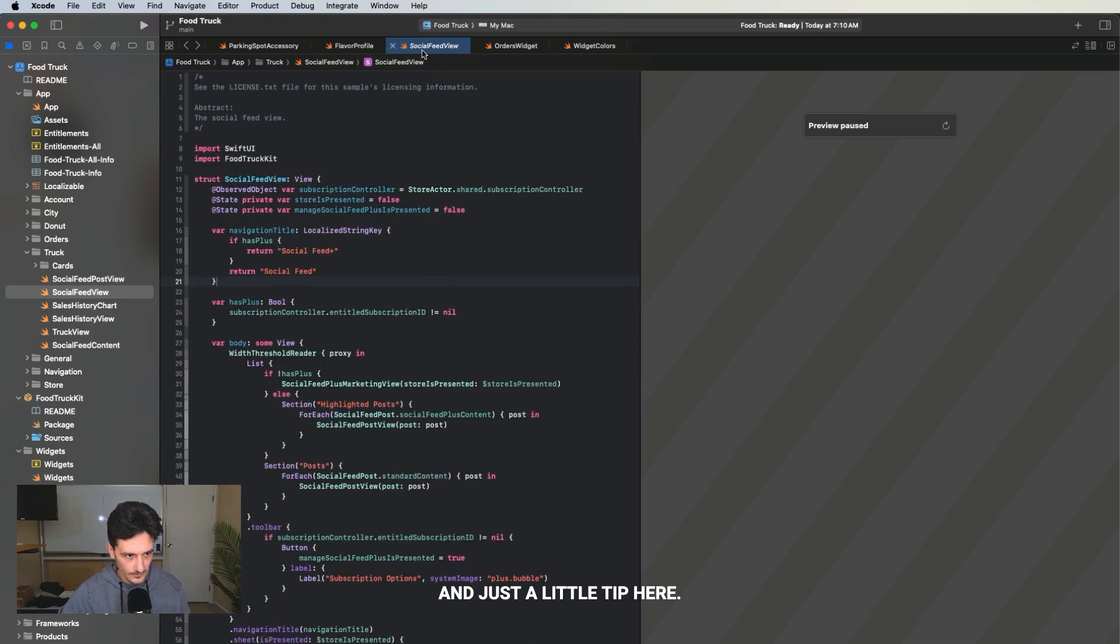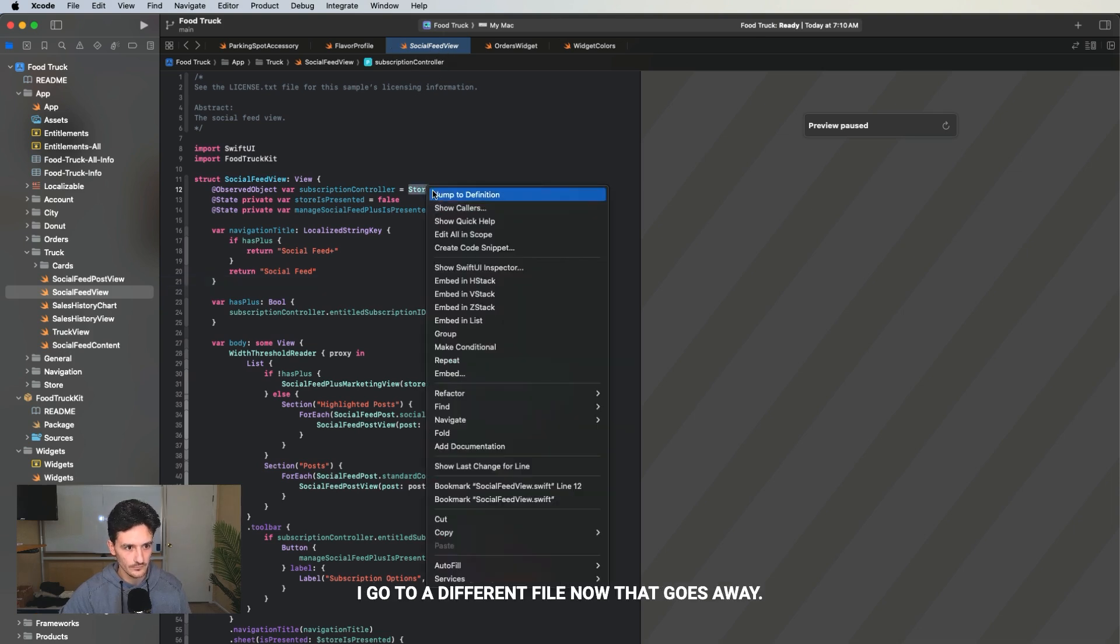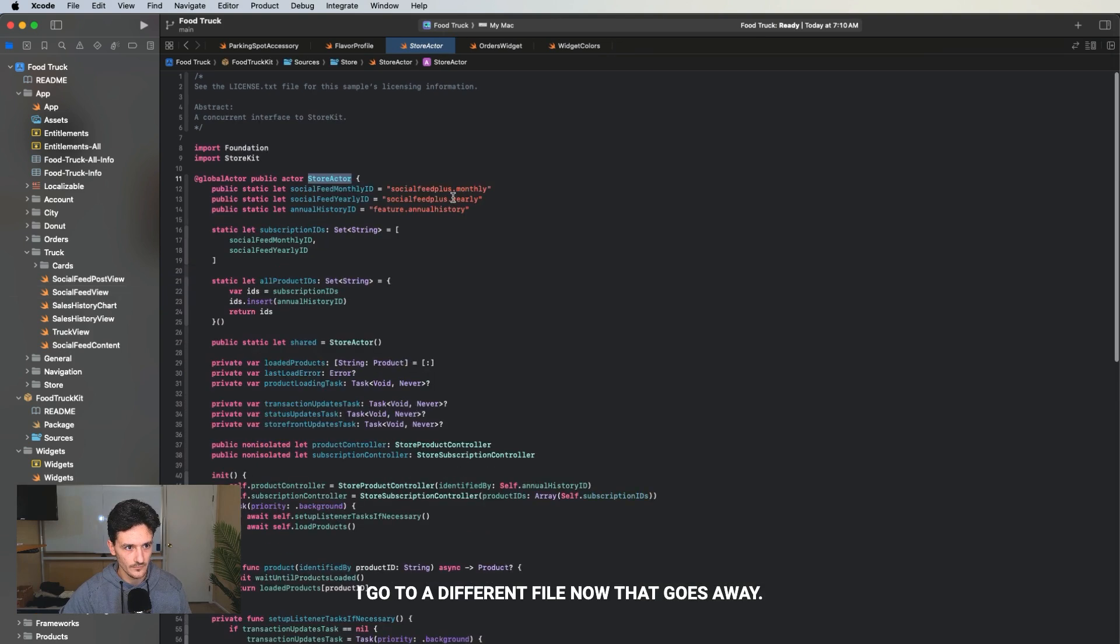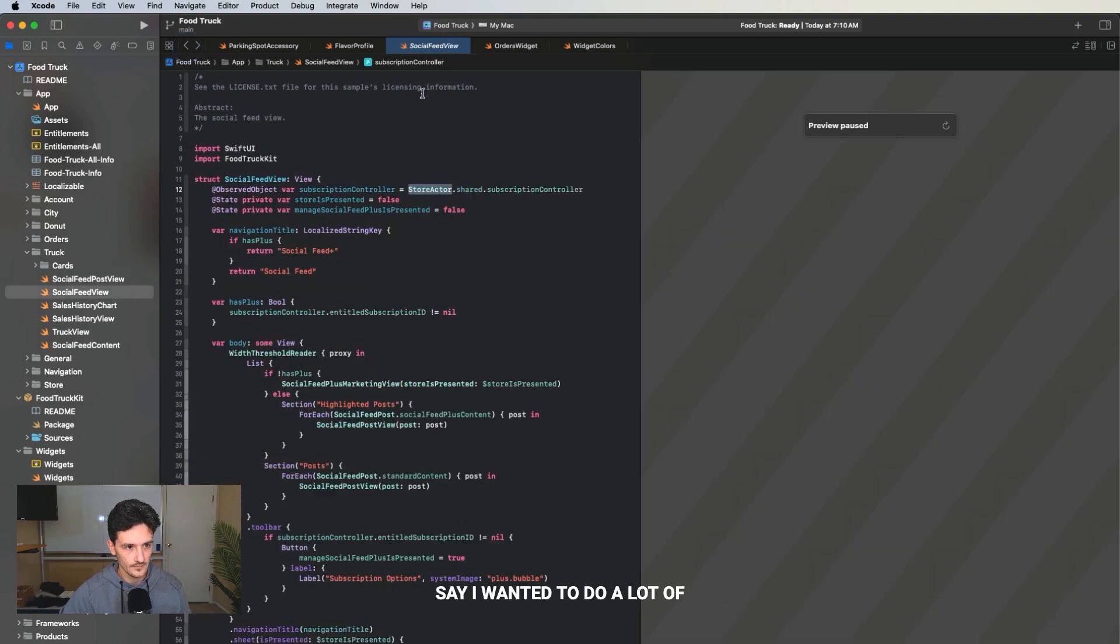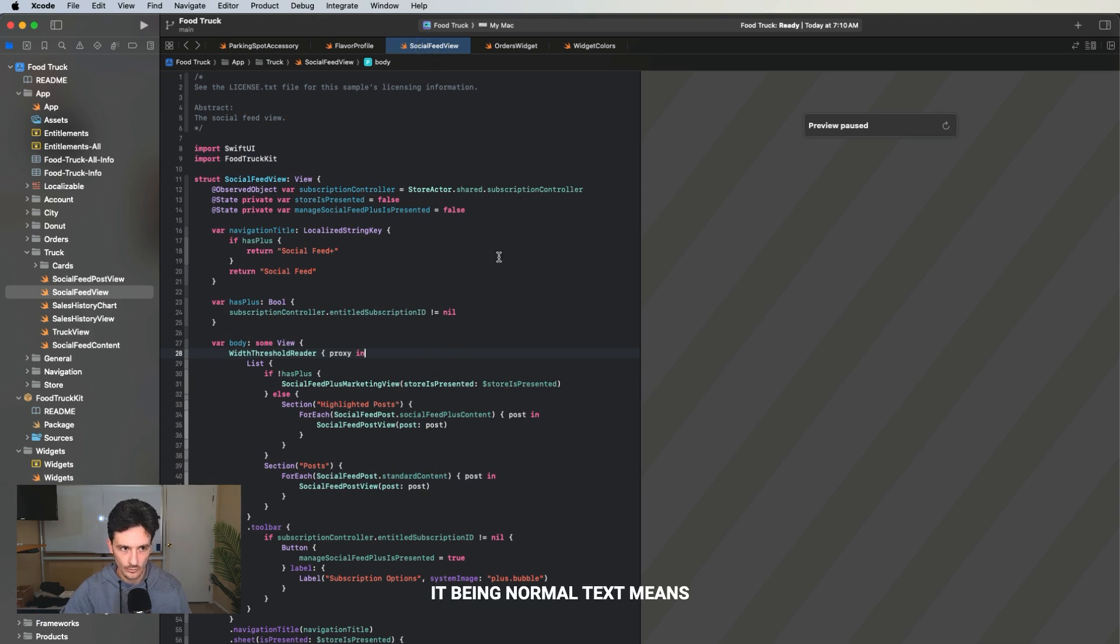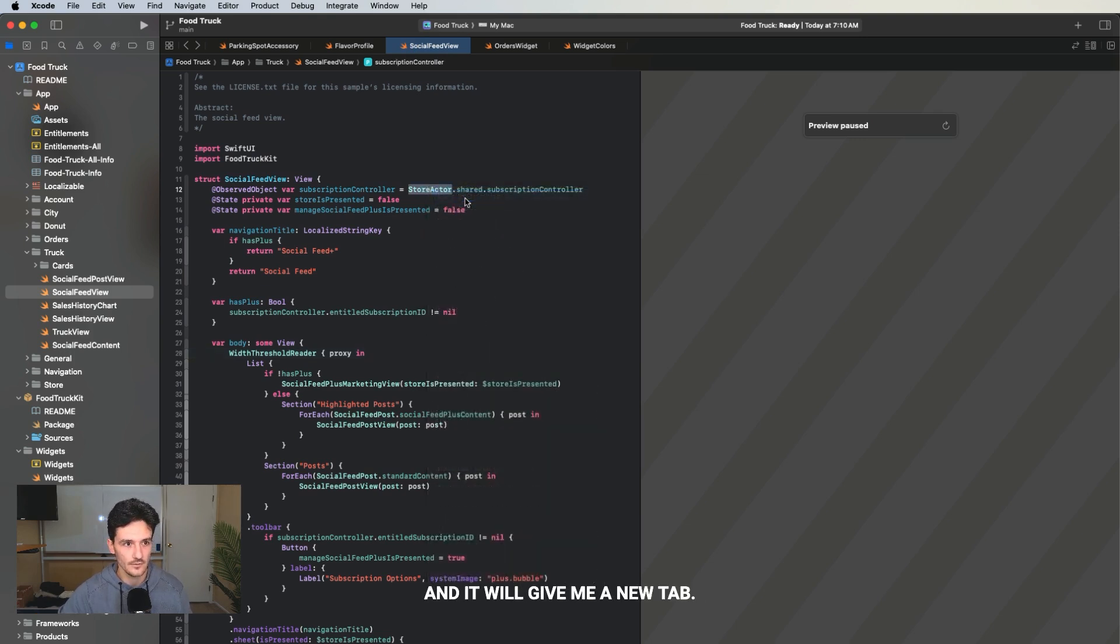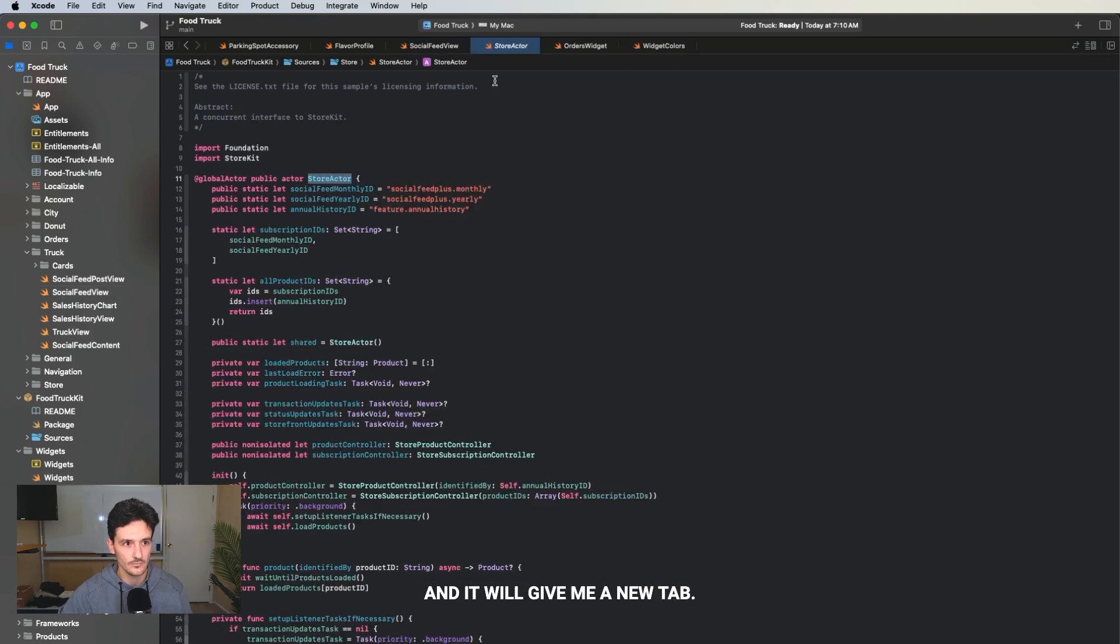Just a little tip here. You see how social feed view is italicized? If I go to a different file now, that goes away. Say I wanted to do a lot of work in social feed view. If I double click this, it being normal text means that it will stay there. So I can go to store actor now and it will give me a new tab.